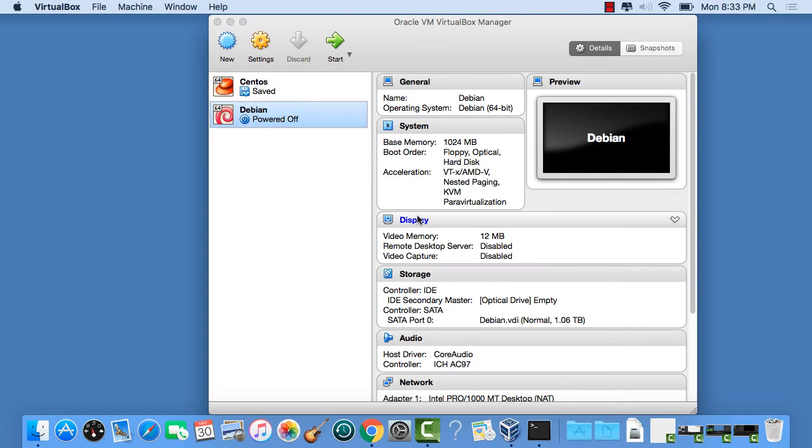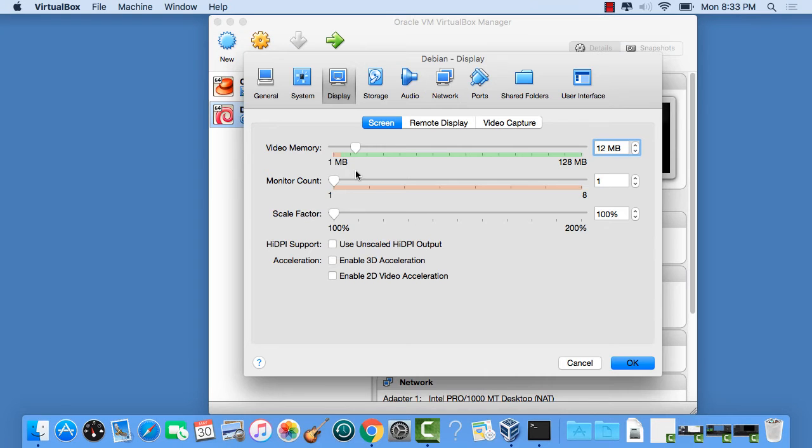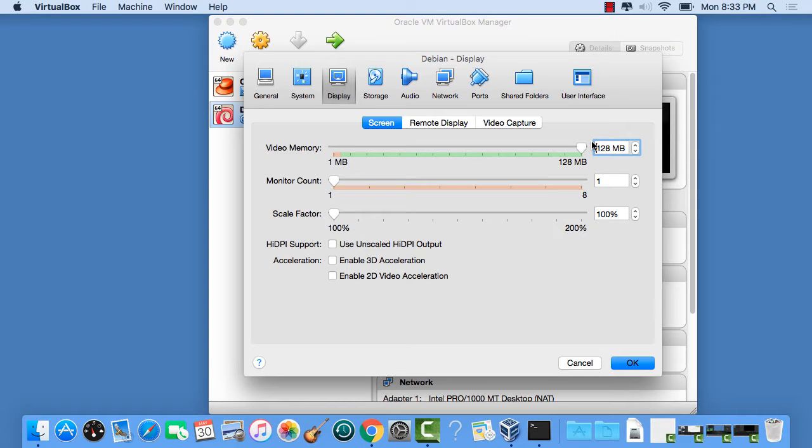That's enough to create. And we almost have our machine set. But we do have to do a couple other items to set this up properly. First click on Display and move this over to 128 megabytes. And that'll be good.